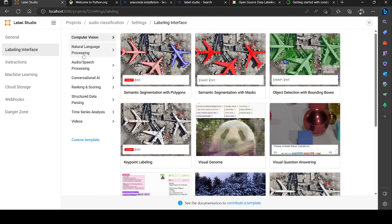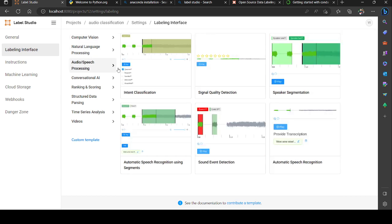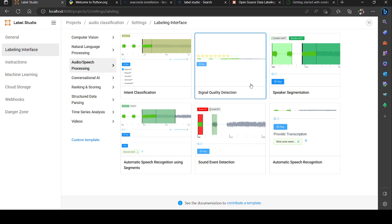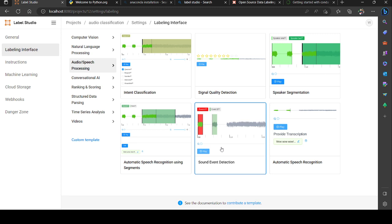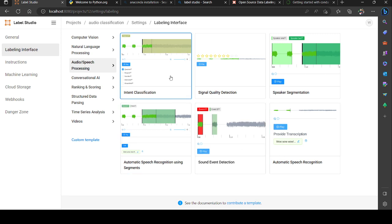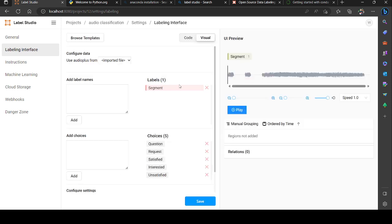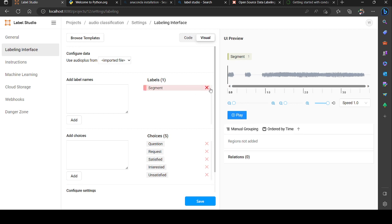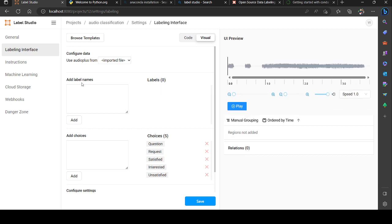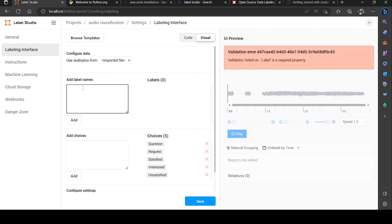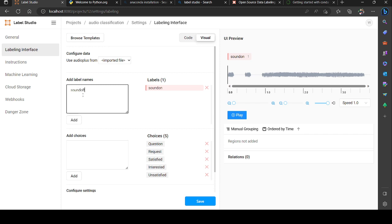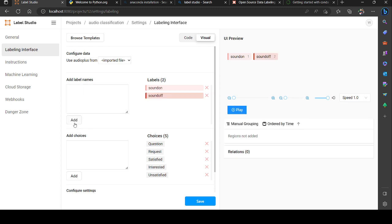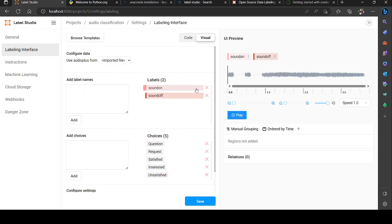Click on import, it will be imported. Go to setup, then browse templates. Audio and speech processing - here you can see intent classification, signal quality detection, speaker segmentation, automatic speech recognition, sound event detection, and many more things. As of now I need classification. First I need 'sound off' and another label is 'sound on.' These are the two labels I'm going to add.